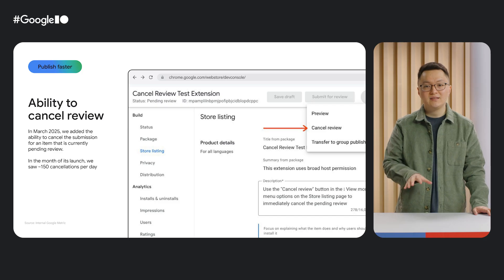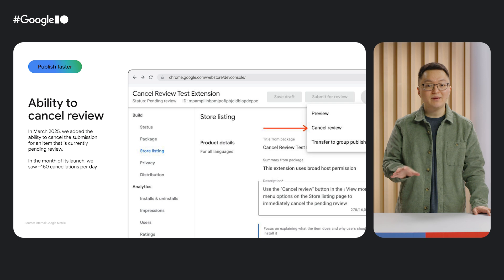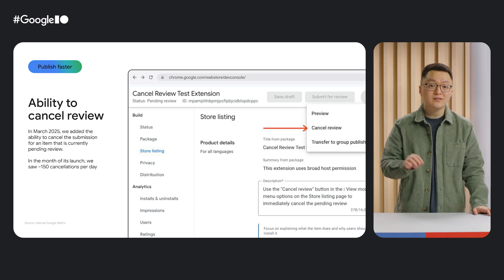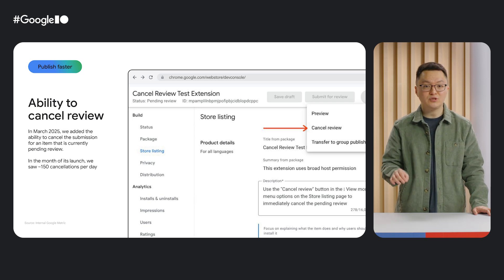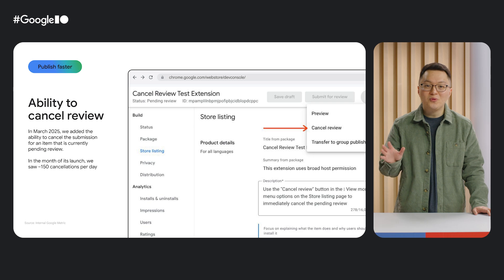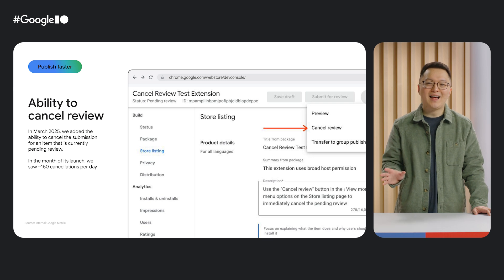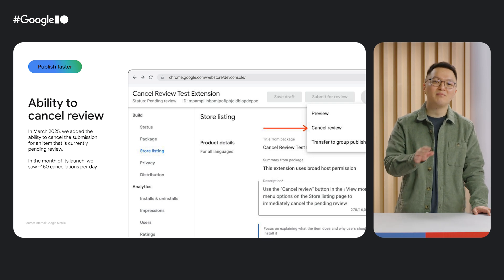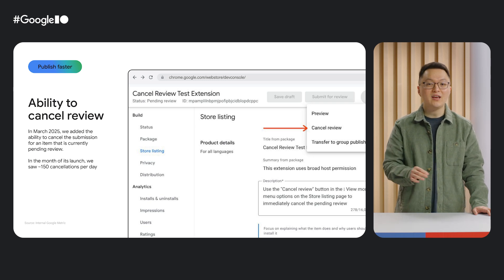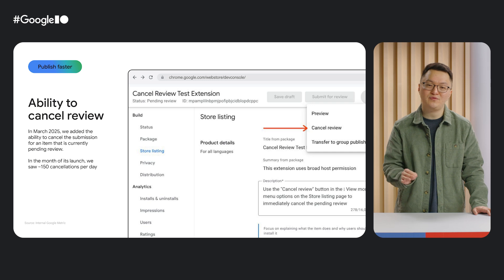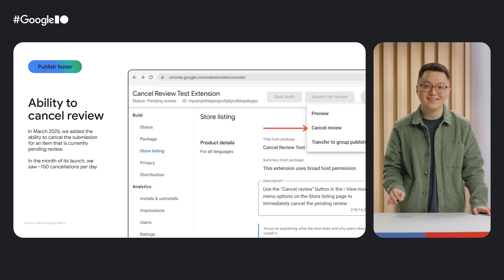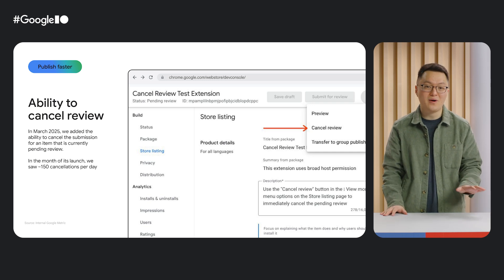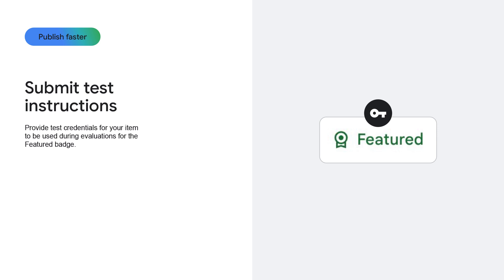This is intended to make item update submissions feel lower risk, and since we've launched the feature, it's been very popular. In the month of its launch, it was used on average about 150 times a day, and that number has continued to rise since then.